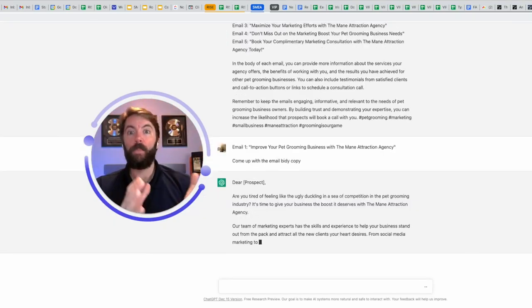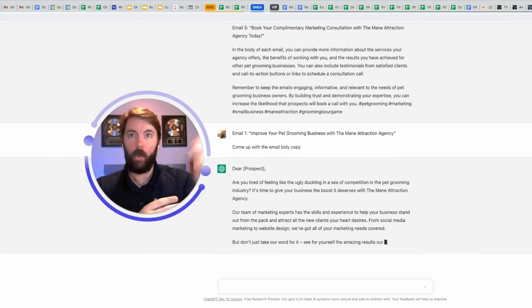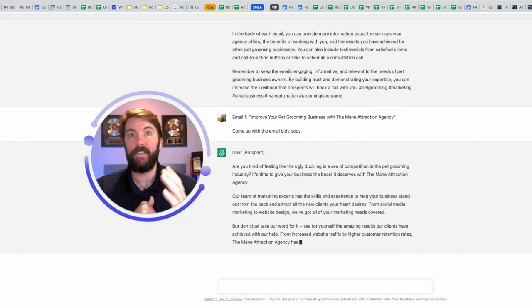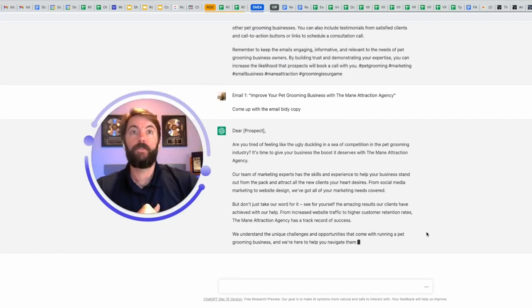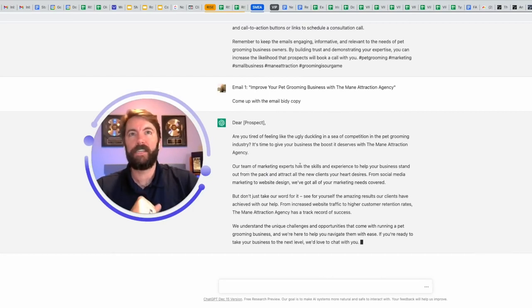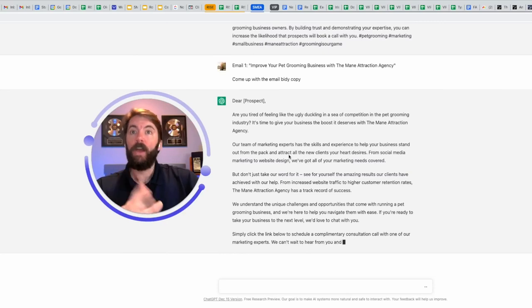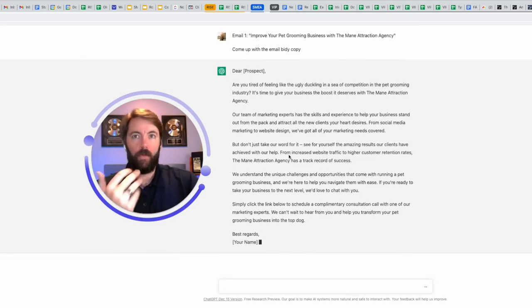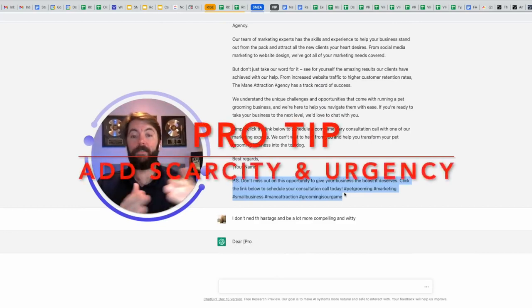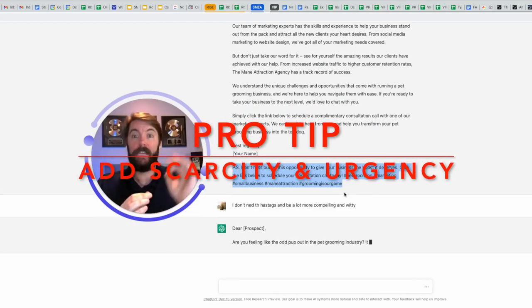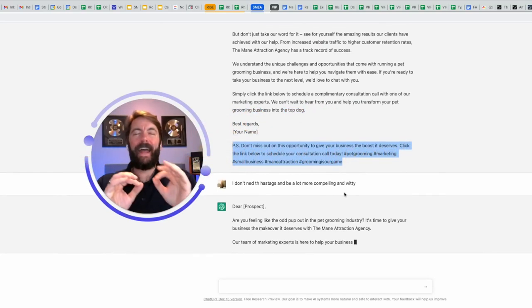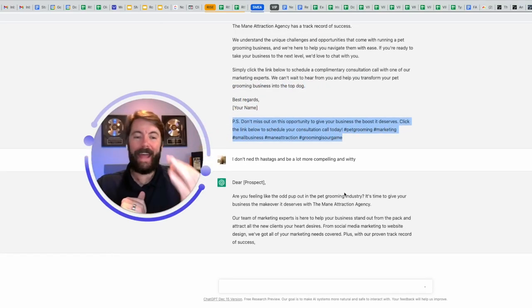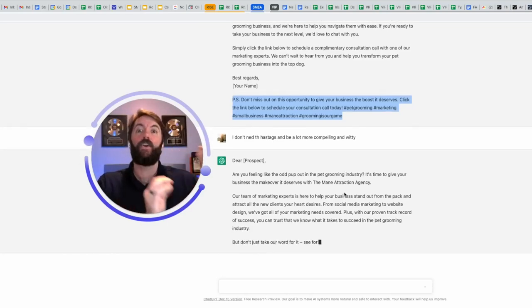Dear prospect. Now it will be a custom value. Whatever name they put into that lead magnet form is going to come here. Are you tired of feeling like the ugly duckling in a sea of competition in the pet grooming industry? It's time to give your business the boost it deserves with the main attraction agency. Our team of marketing experts has the skills and experience to help you. Okay. So this is going to be the first email. You can then ask it, write the second email, write the third email, write the fourth email. Here's a pro tip for you. Once I get the emails number three, four, and five, I'm going to increase the scarcity and urgency. So I'm going to start telling it in email number three, add some scarcity. Email number four, add some urgency. Email number five, increase both the scarcity and urgency.